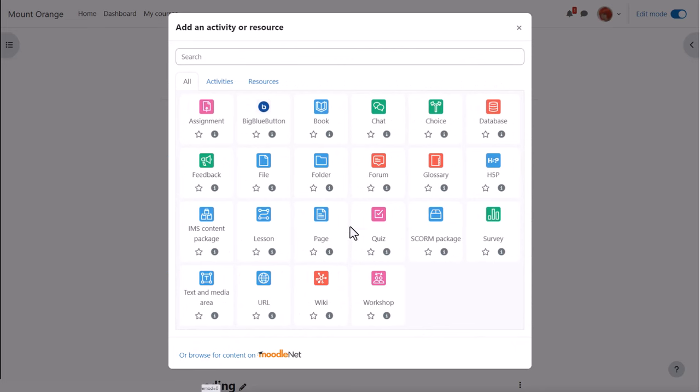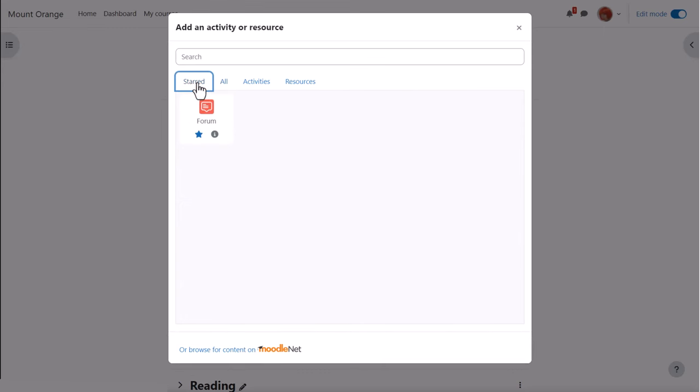You can favorite an item by clicking the star and then easily find it again from the starred tab.